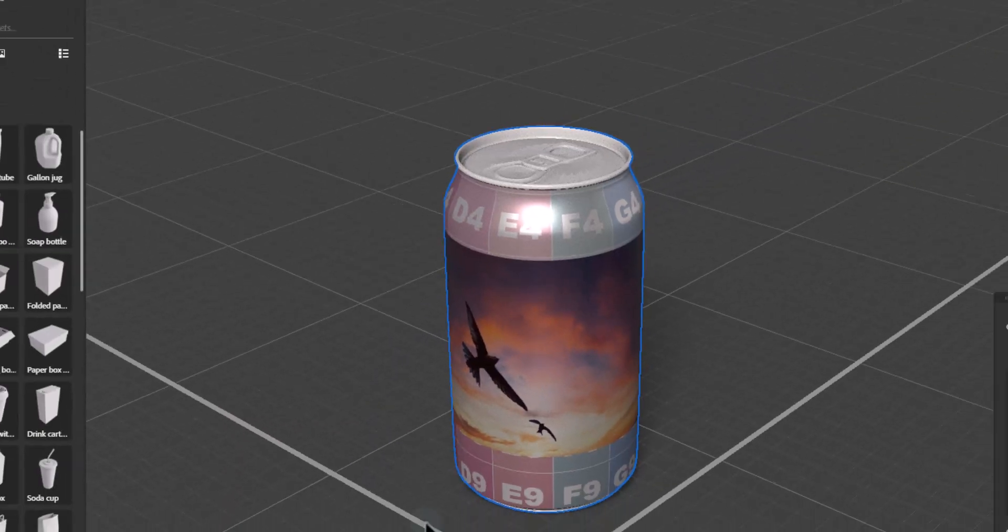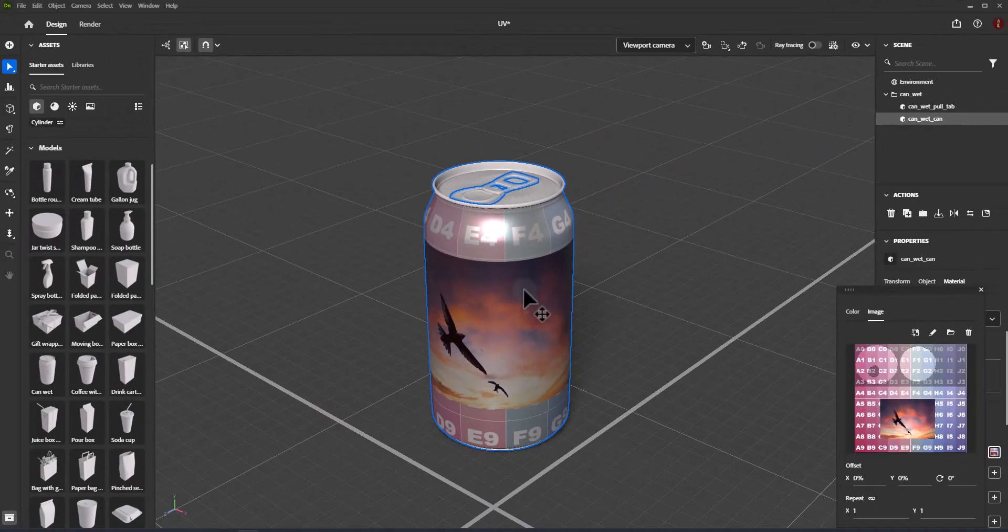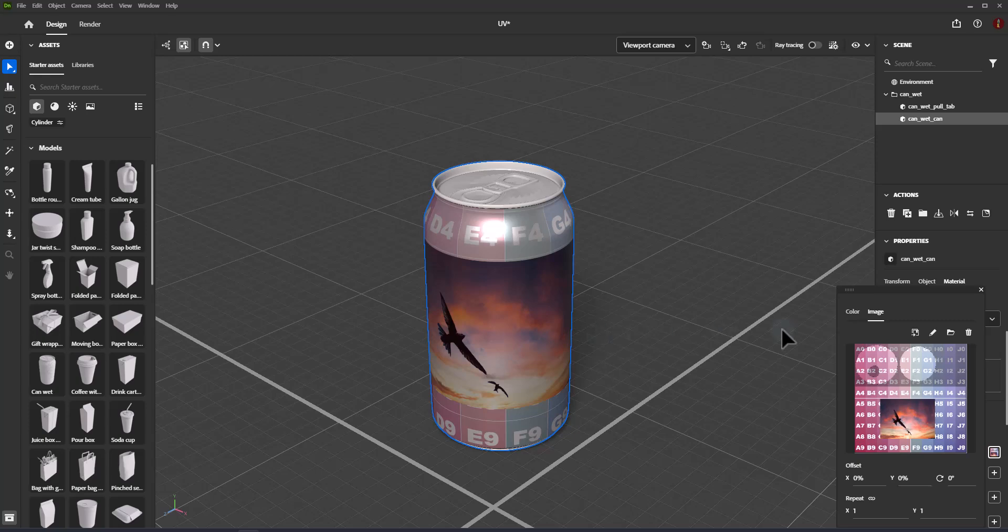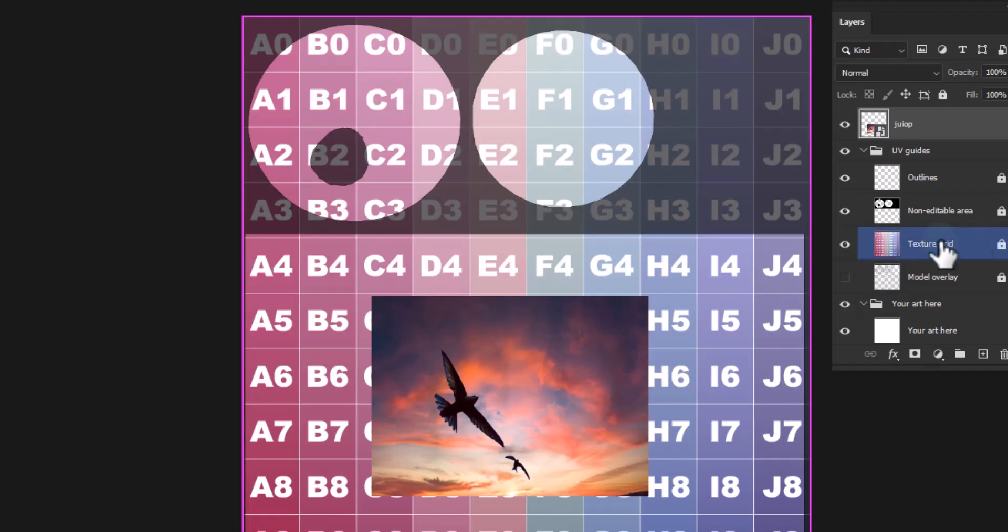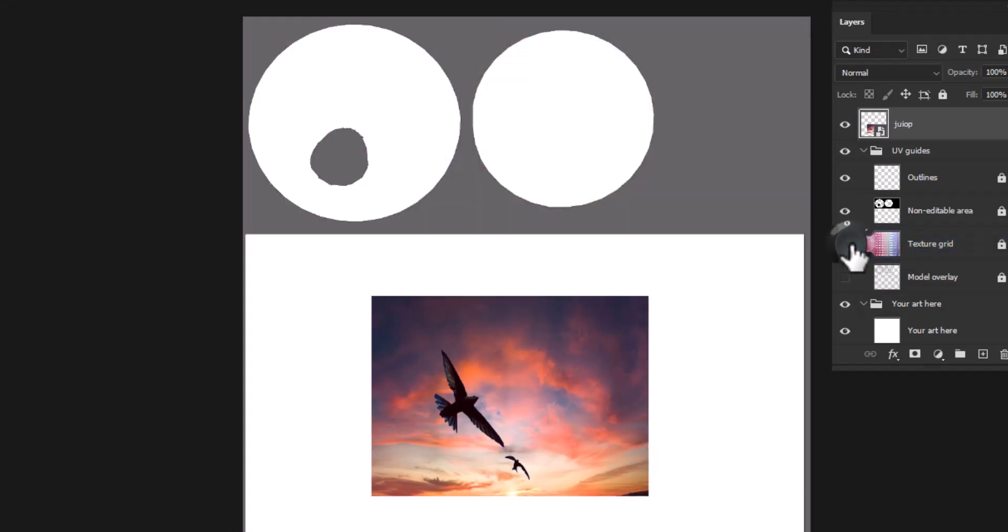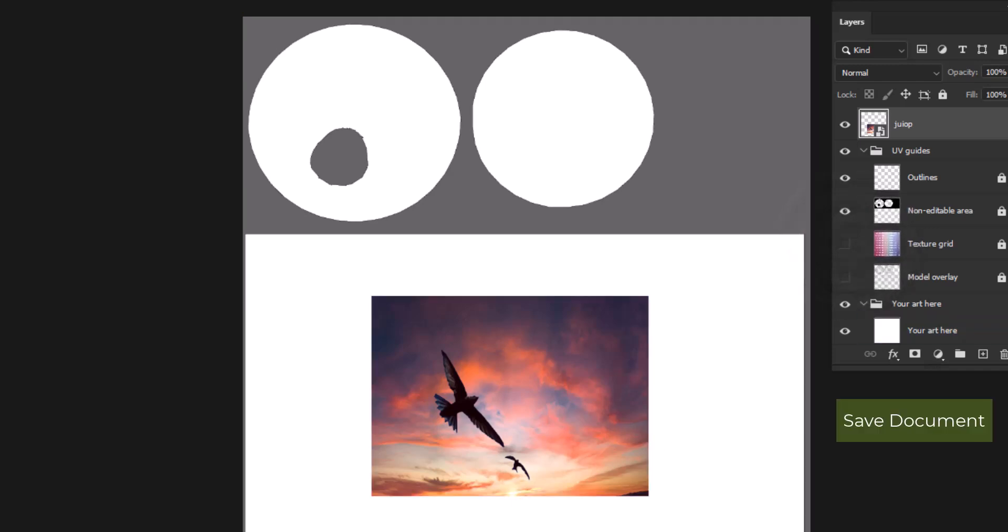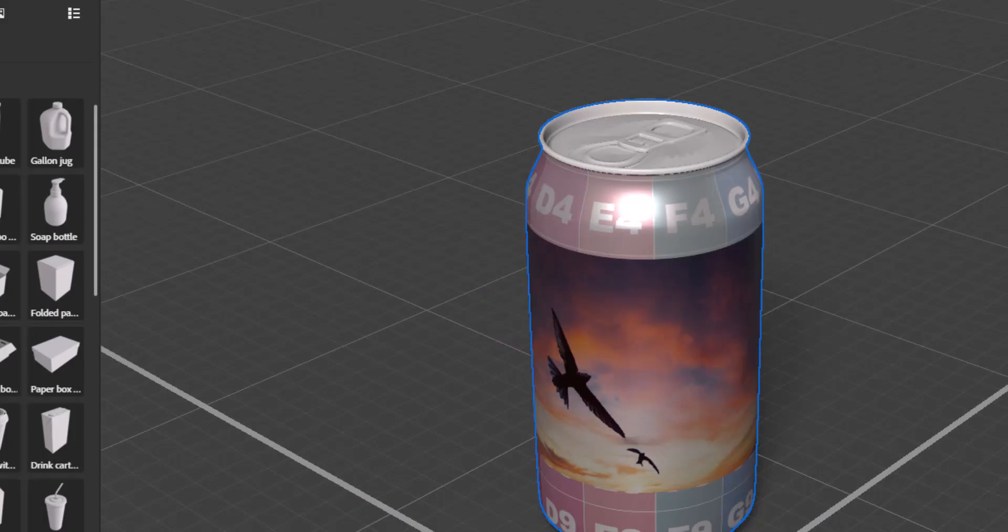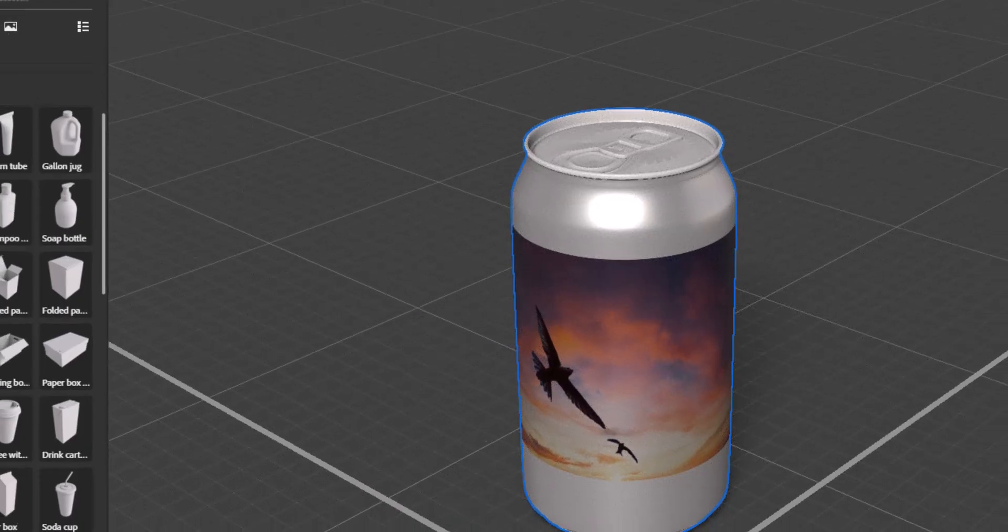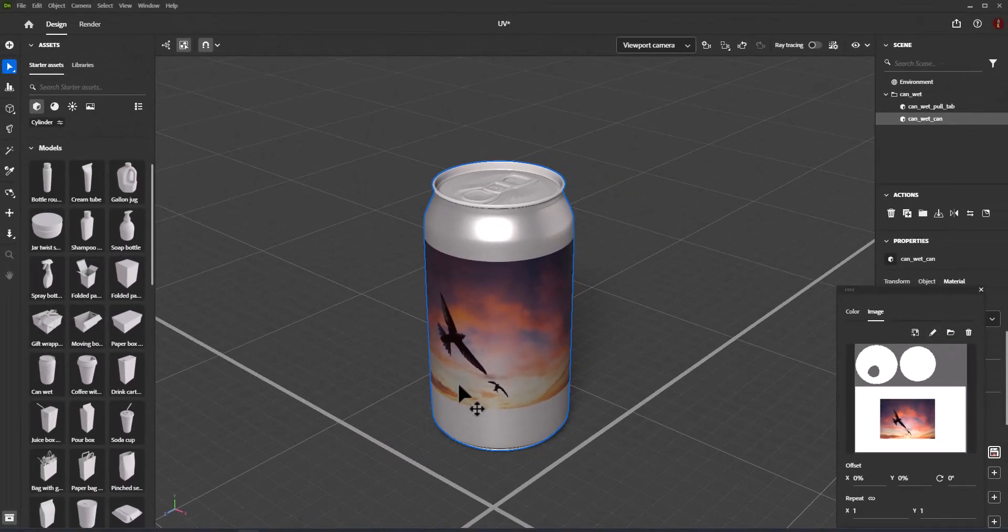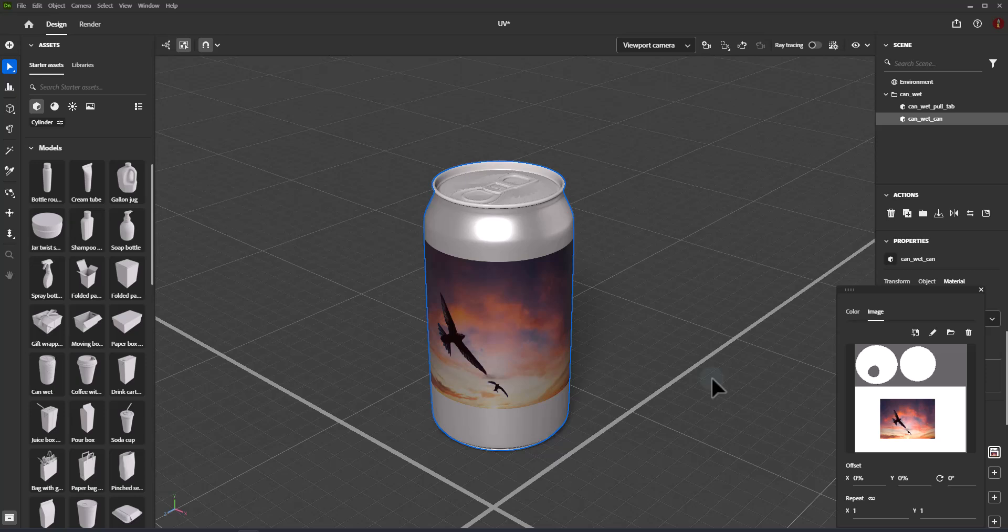This will update the PSD in Adobe Dimension and you can see your changes on the selected object. You can use the Edit command to continue to edit the graphics and see updates between your 3D scene and Photoshop. In this example, the bottle material is slightly metallic, so the graphic maintains that attribute.